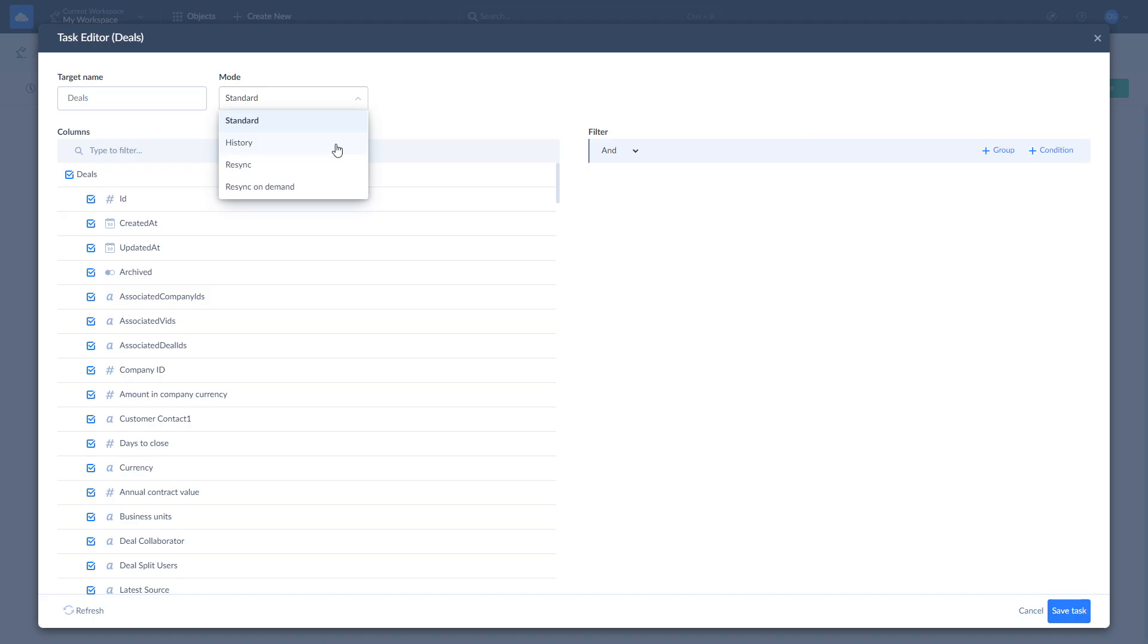Use it to track the history of the entries in your database. Enable it for the chosen objects in source to store every change made to the object's rows in target using the type 2 slowly changing dimension. It basically adds a few more fields to your object that help to keep multiple versions of the same rows and check the status of the row and its changes during a specific period of time.